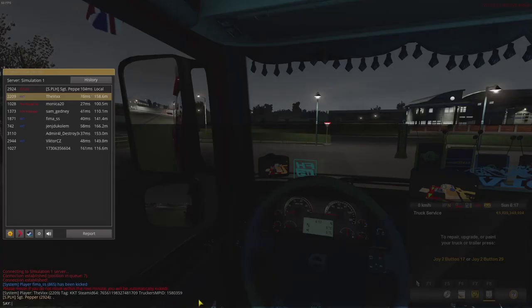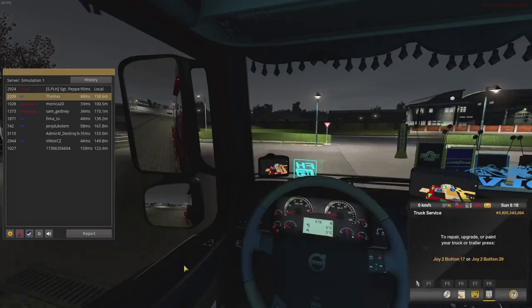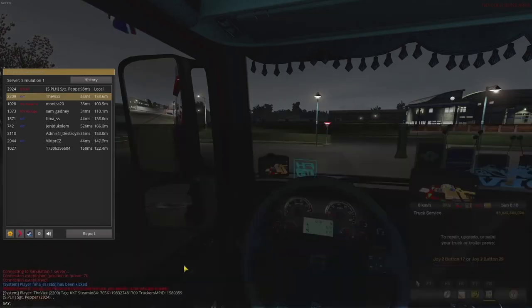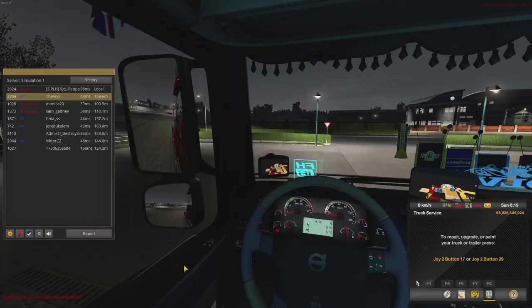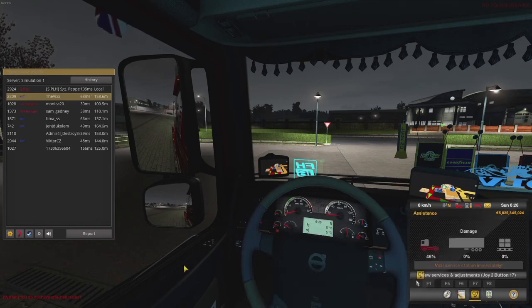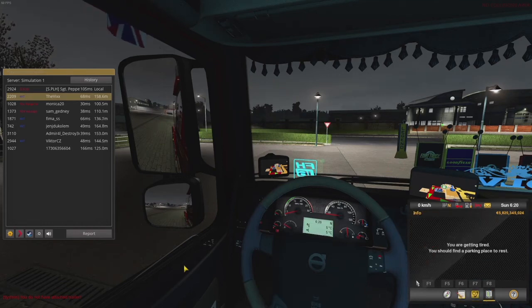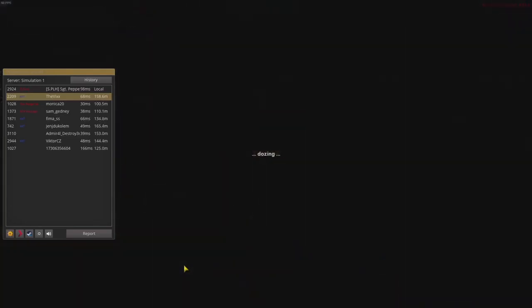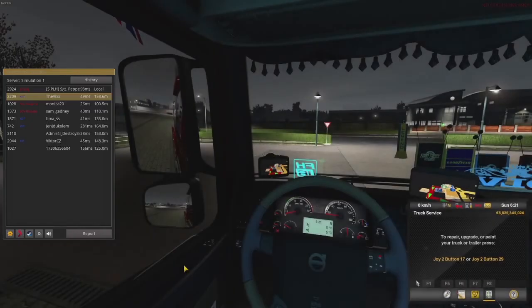One more notable command available in the chat menu is the /fix command. This is a great command that can help you out of a serious bind. My truck currently has 46% damage, but if I had a trailer attached I could fix myself completely with that command, which is super nice. As long as your truck is on its wheels, you can fix it. There is a cooldown on the command, but it's very helpful for recovering after getting hit by a troll or having an accident.